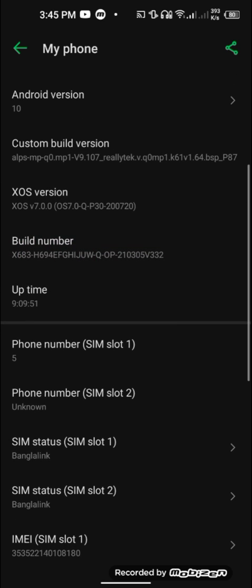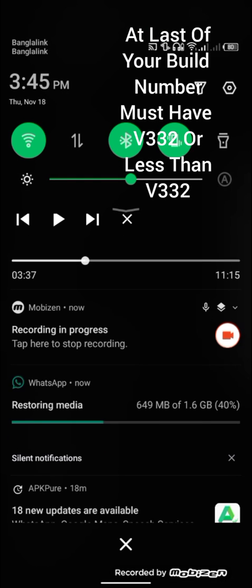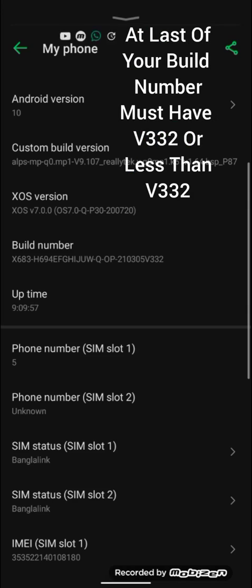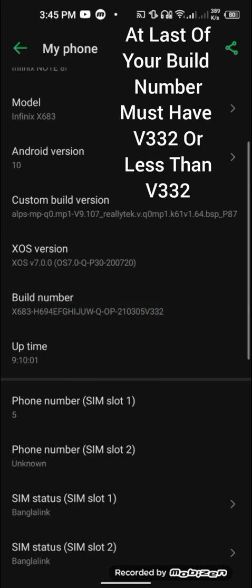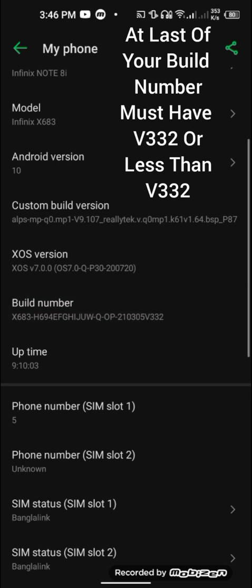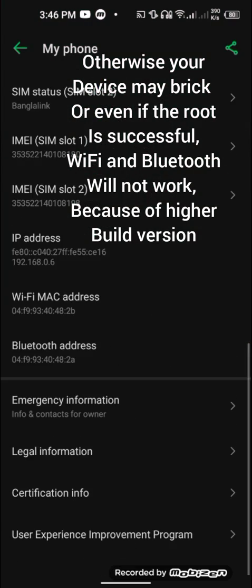You can see here this v332 on the build number. This is a very important thing — your build number should be v332 or below. If it is not below v332 and you keep following this technique, there is a high chance that your Wi-Fi and Bluetooth will not work after the rooting process is completed.